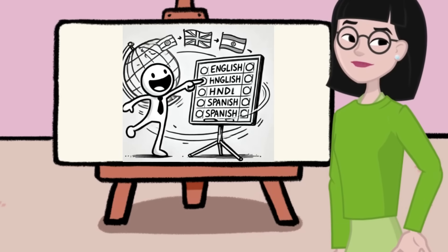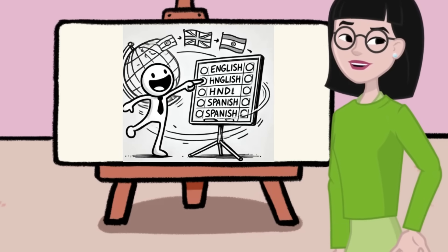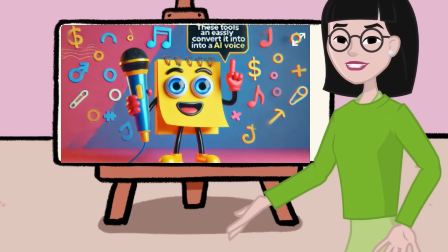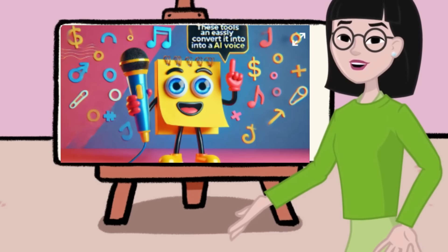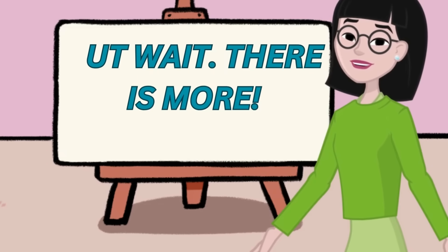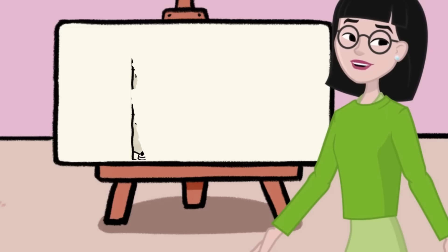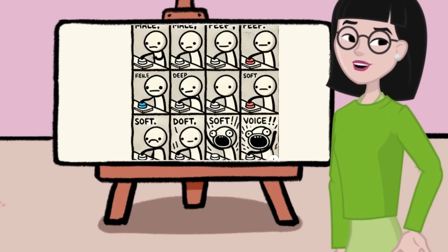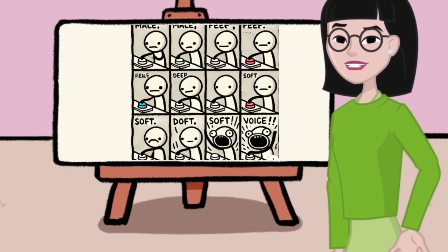Whether your text is in English, Hindi, Spanish, or any other language, these tools can easily convert it into an AI voice. But wait, there's more. You can also try different voices, accents, and tones to make your audio sound exactly the way you want.